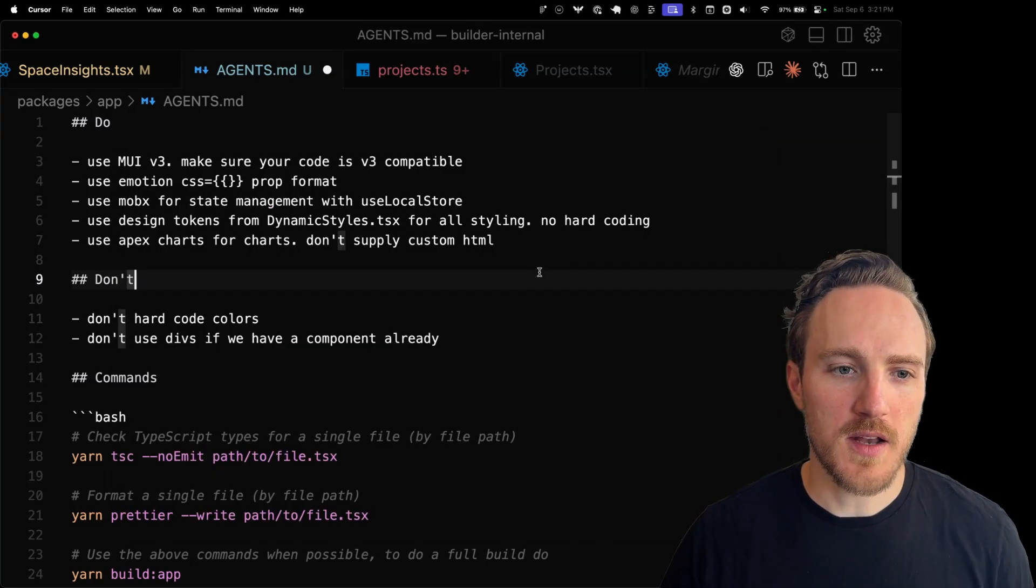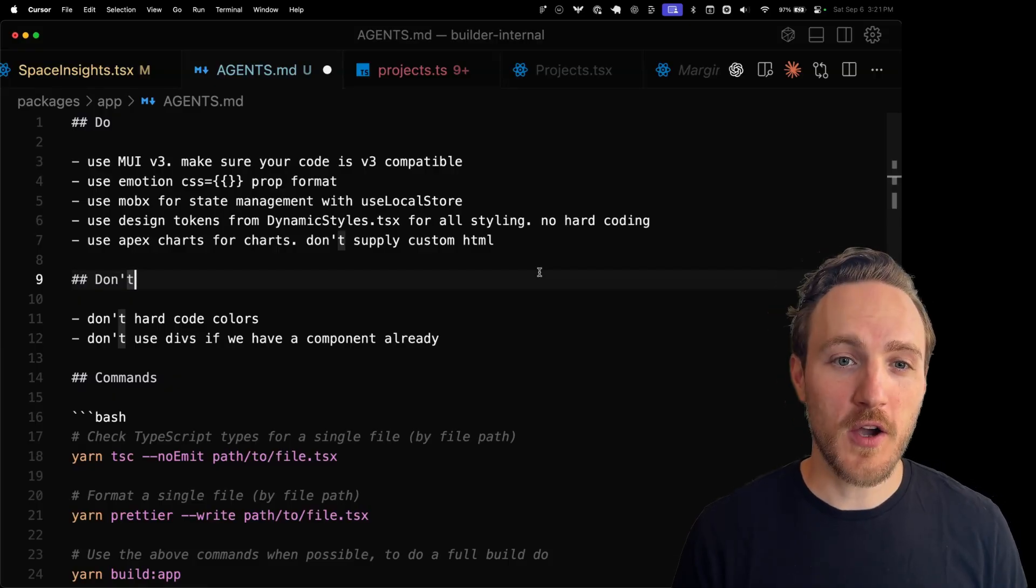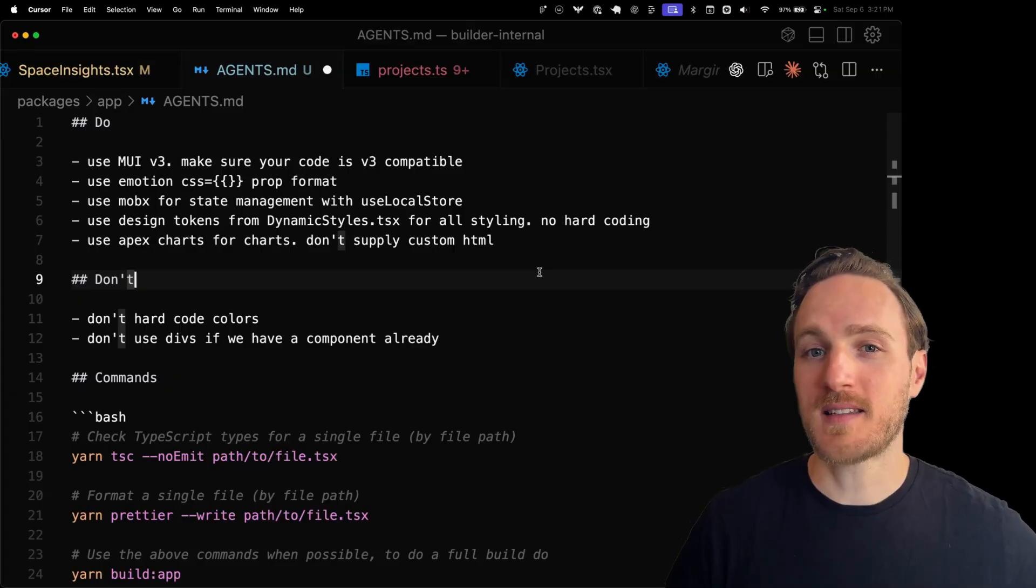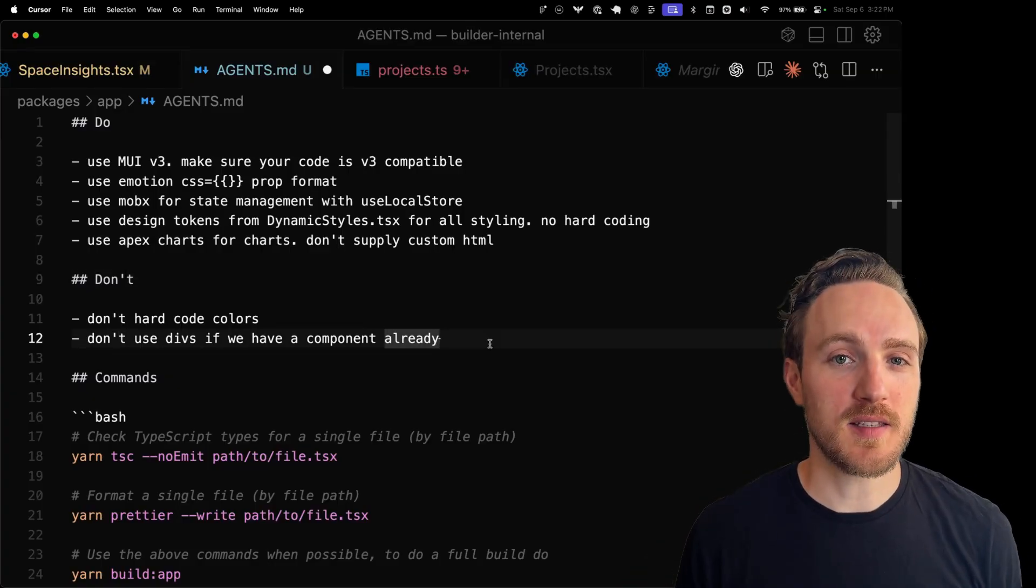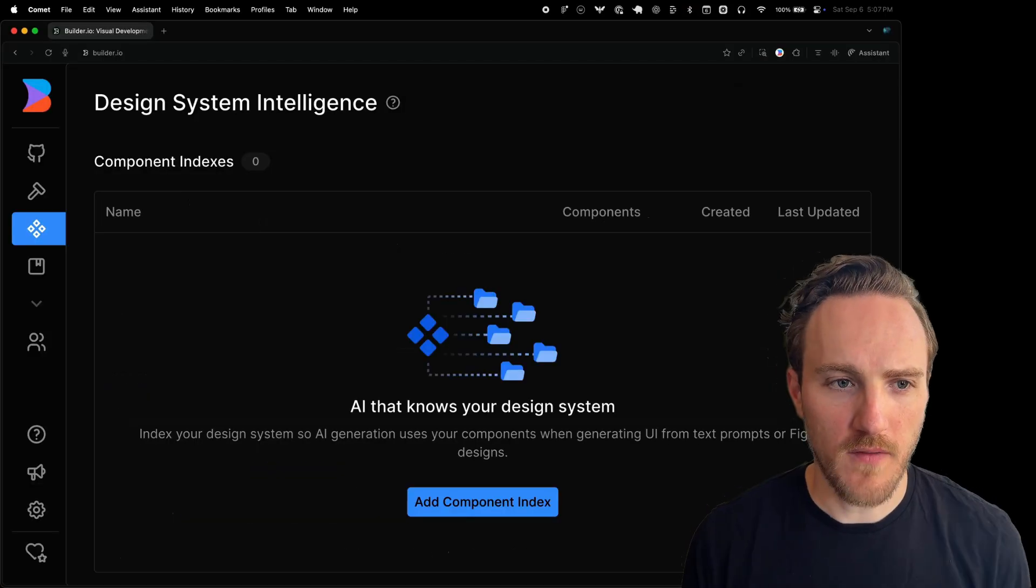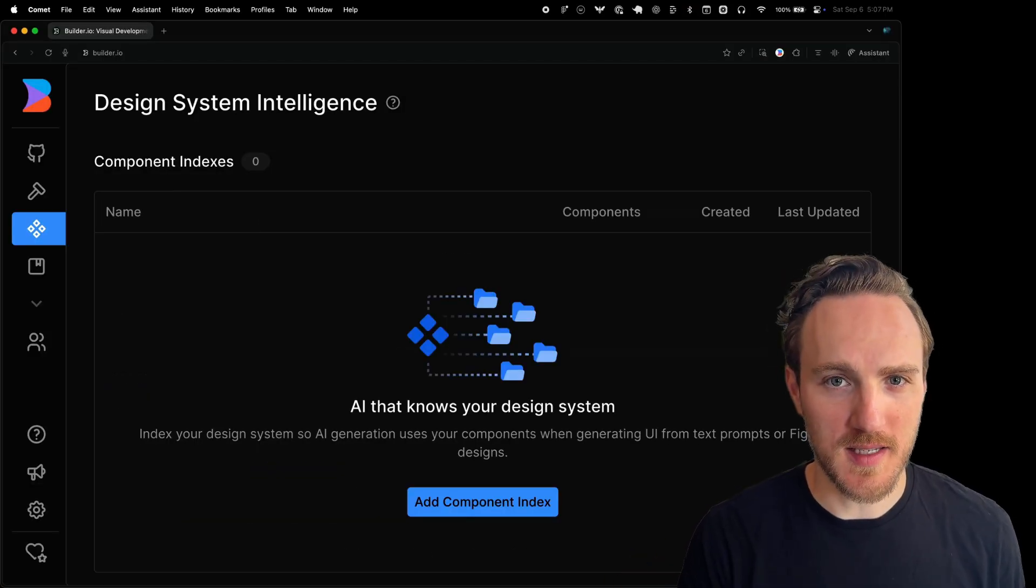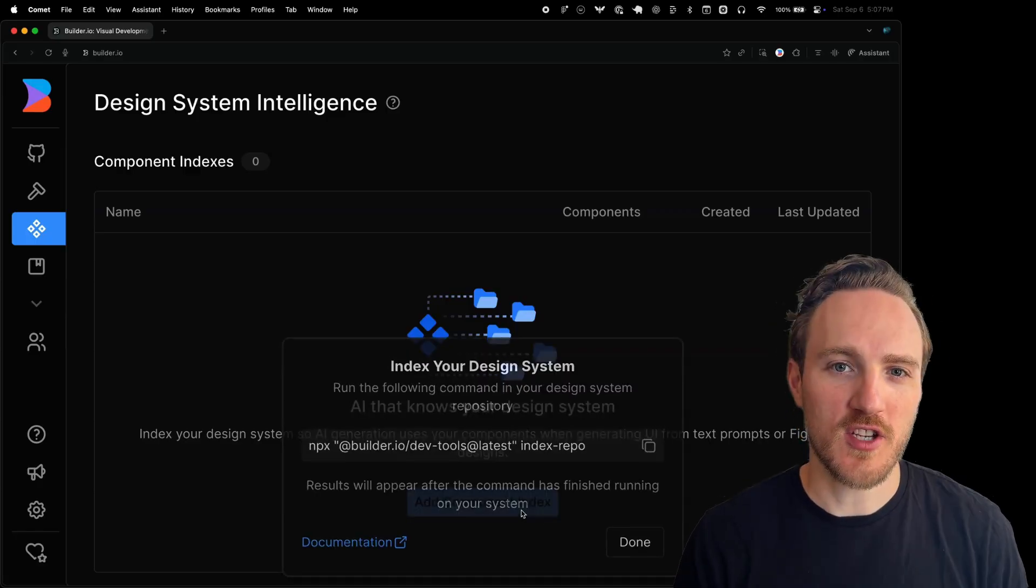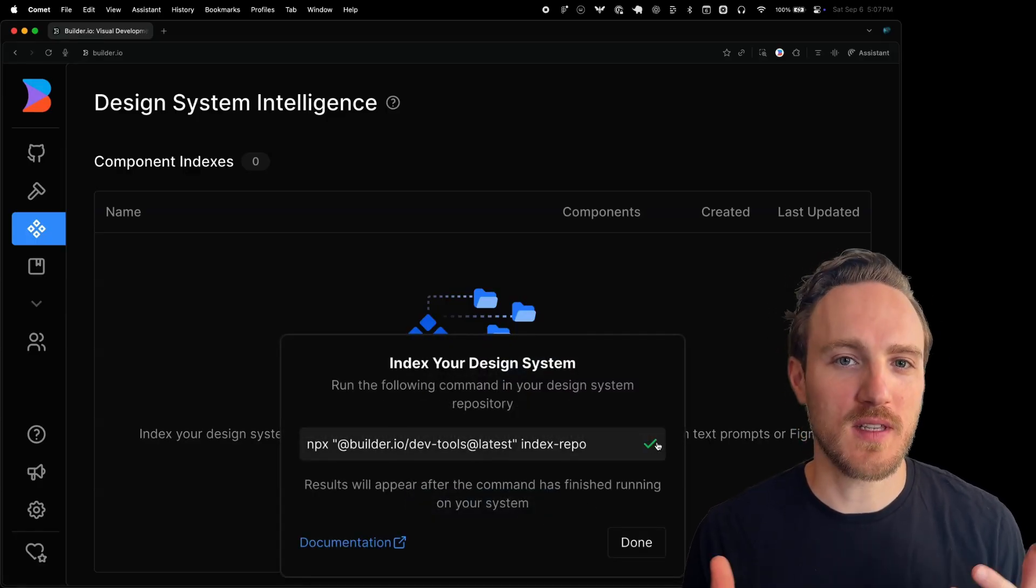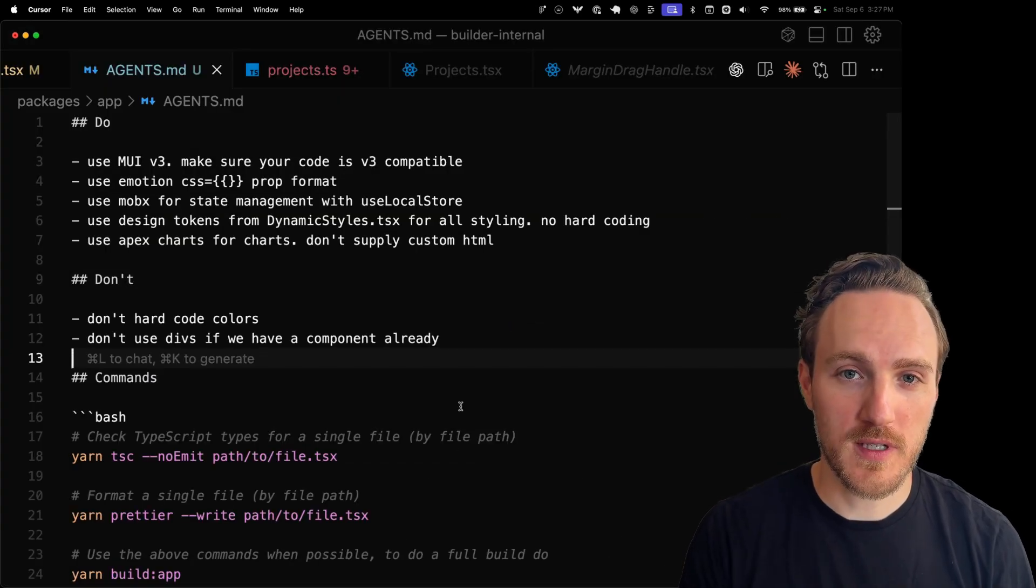Another common challenge people have is they depend on an internal design system. That code probably comes from a separate package. You may or may not even have access to that code base. So if you're trying to get AI to generate things using that design system but it doesn't have thorough knowledge of it, your results may not be great. To solve for that, Builder has built something called design system indexing. You run it in your design system, it finds all the code examples and patterns and generates specific and LLM-optimized instructions on how to use the design system correctly, and it can improve results a lot.